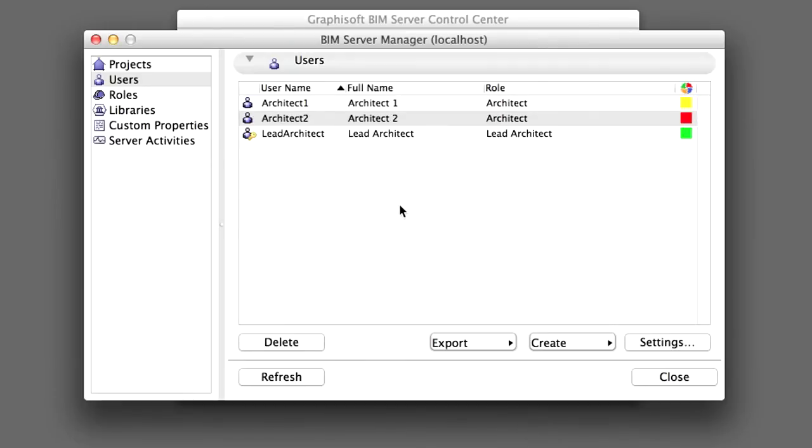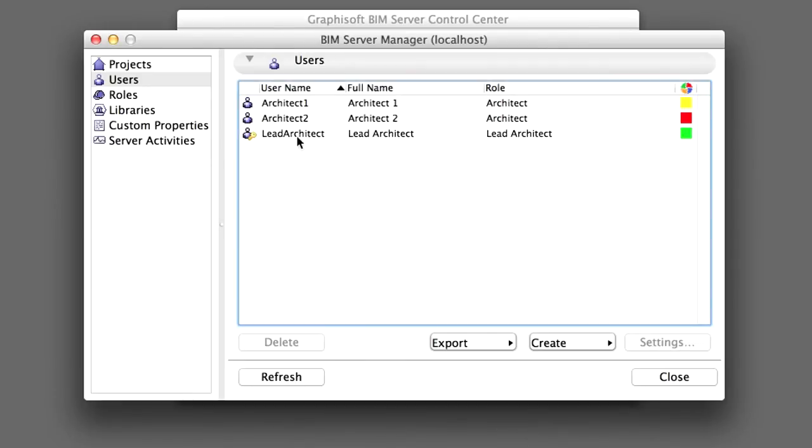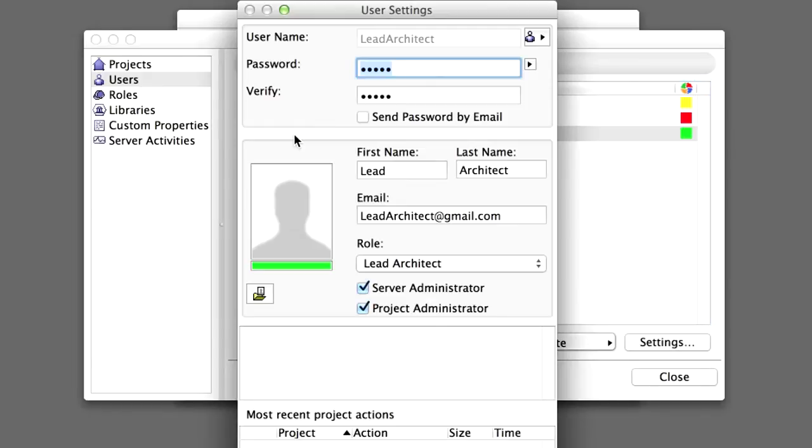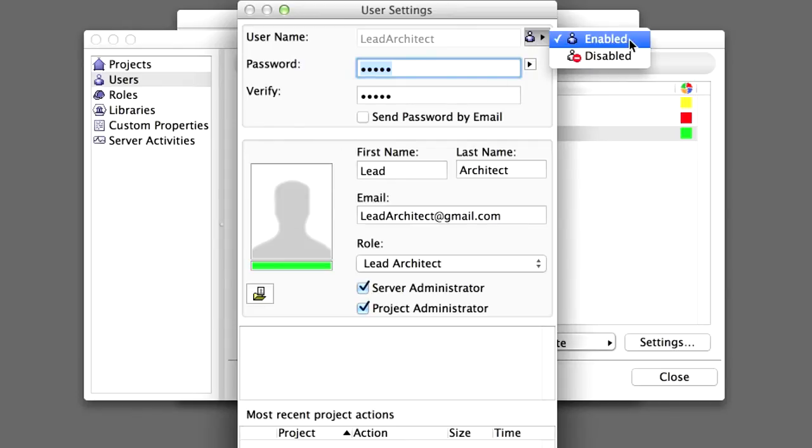The Gold key means that the user is a Server Administrator and a Silver key means that the user is a Project Administrator. As a default, each new user created is enabled. This means that they can join any shared Teamwork project on the server.